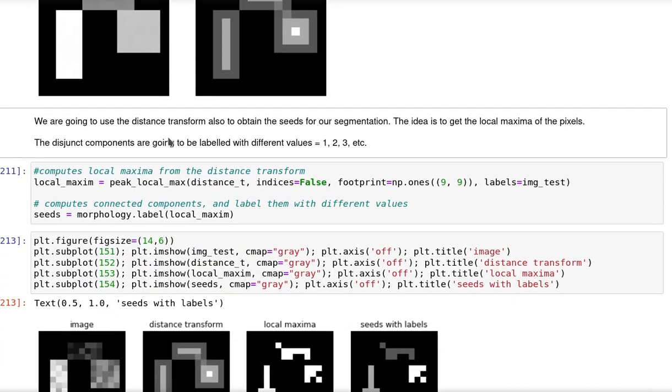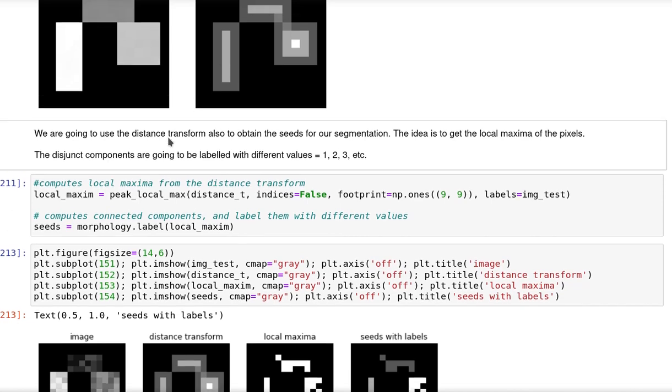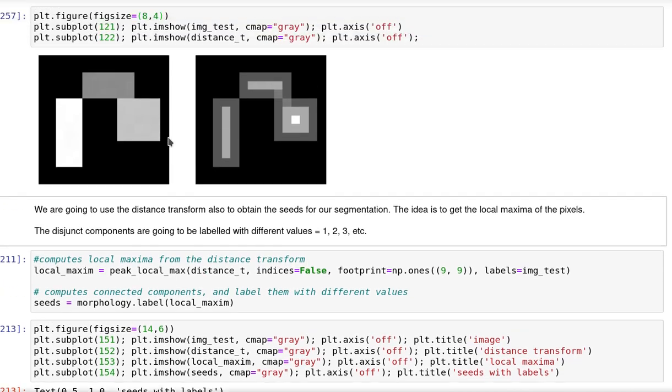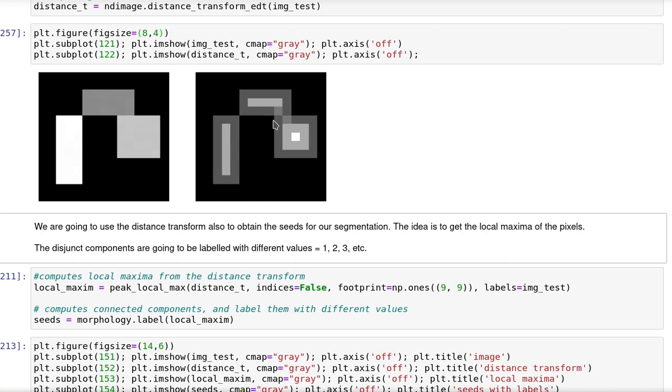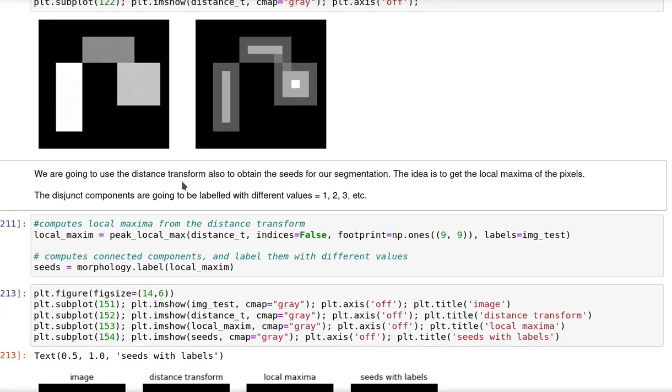And then we are going to use that distance transform to also obtain the seeds for our segmentation. This is common in the case of especially binary images but also simple images. The idea is to get local maxima of the pixels and then use the disjunct components as seeds for the segmentation.